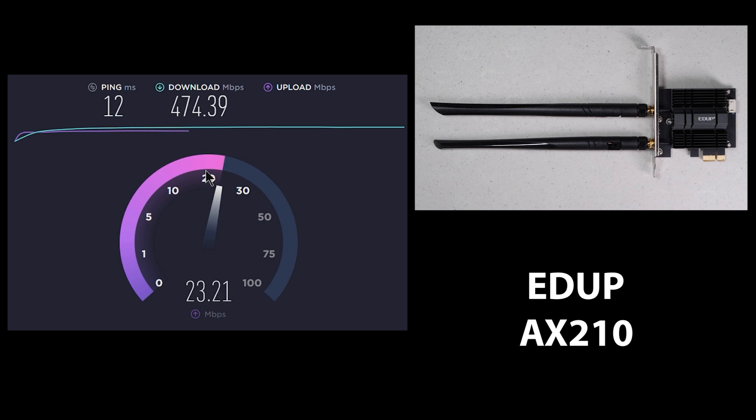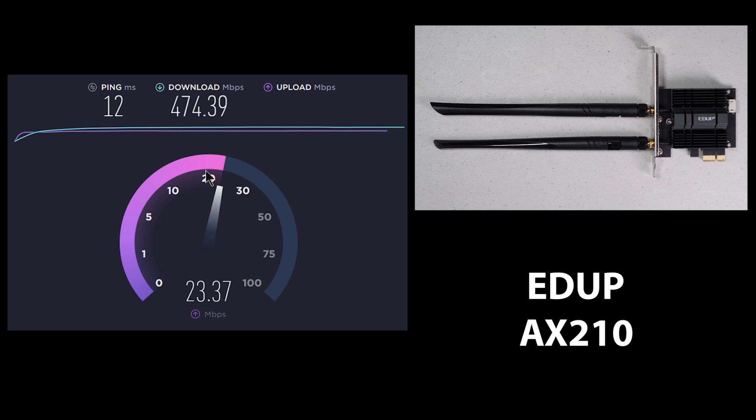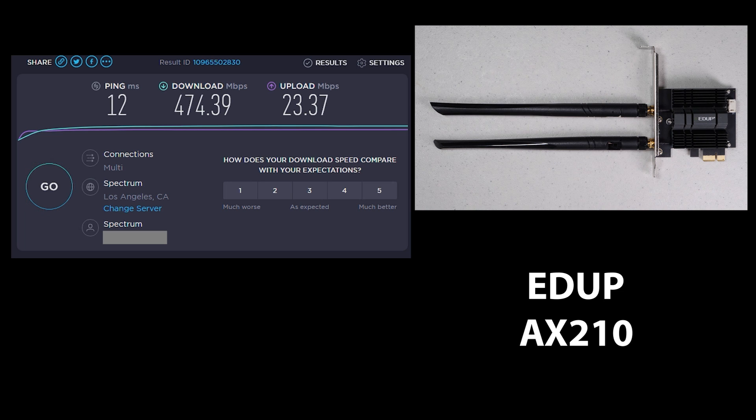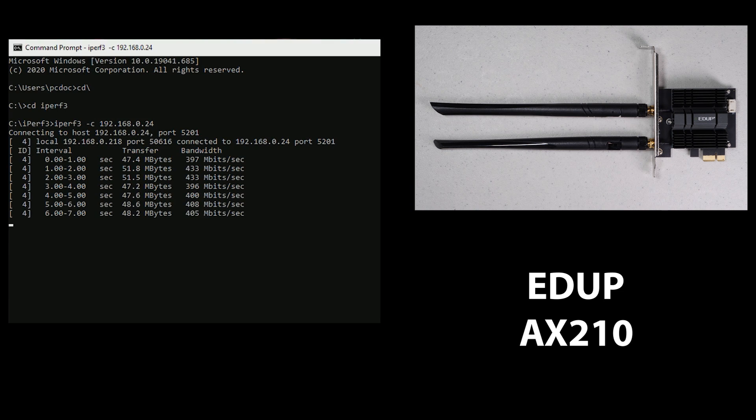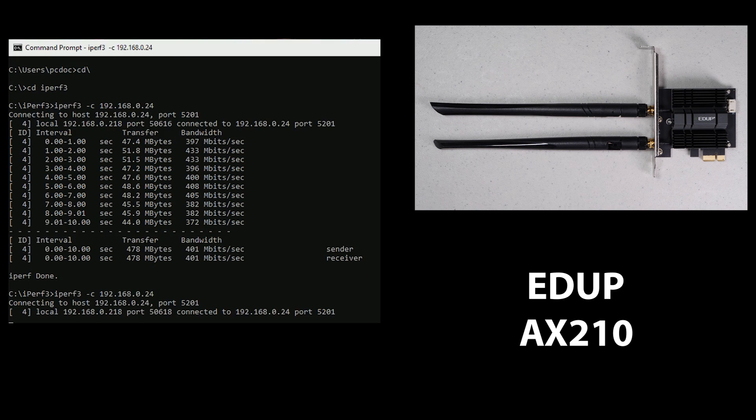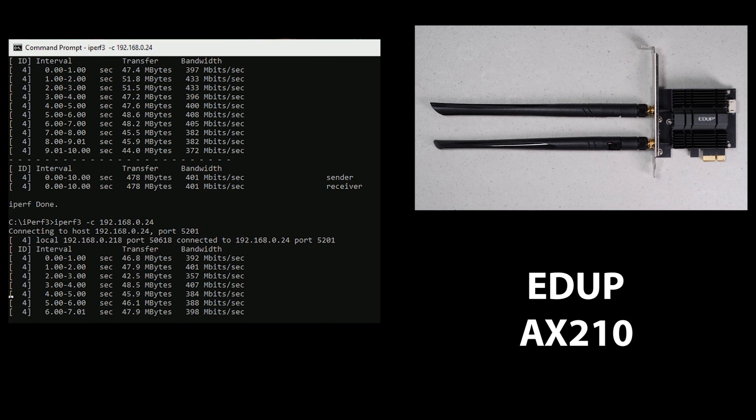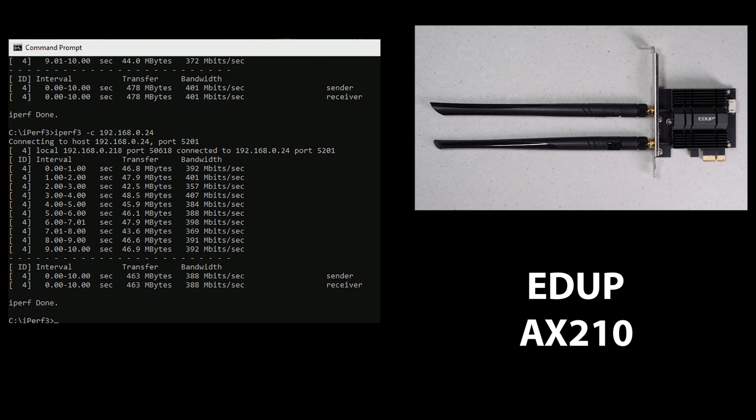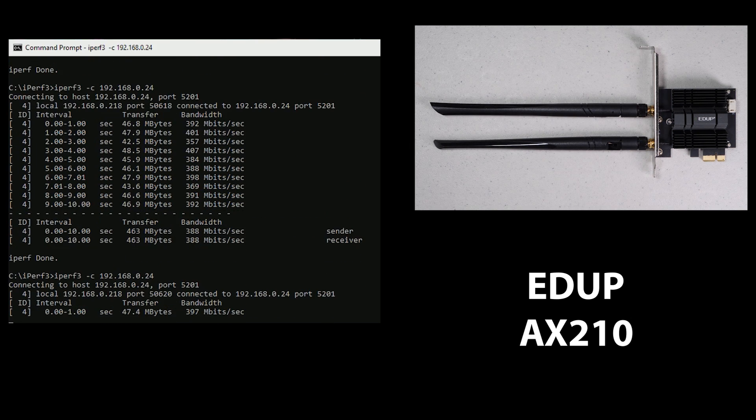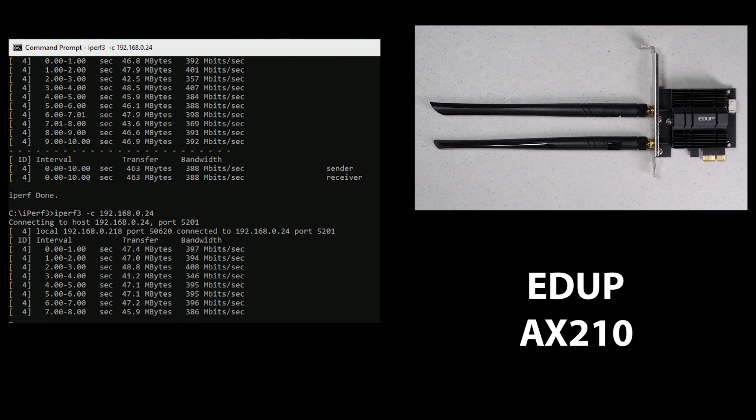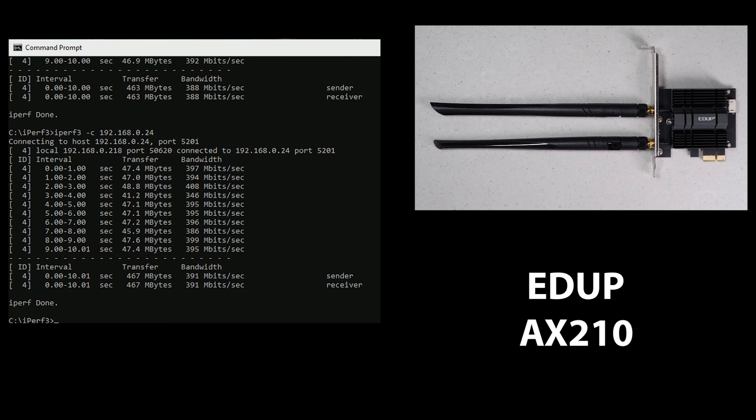So if we look at the speed test results, we can see that it's hitting about 475, not too far different than anything else we've seen so far. Looking at the iPerf results, we're seeing only about 391, so it's actually not performing as well as the NetEli card, which is on the surface looking at the two physical construction of these cards where you would think the opposite.